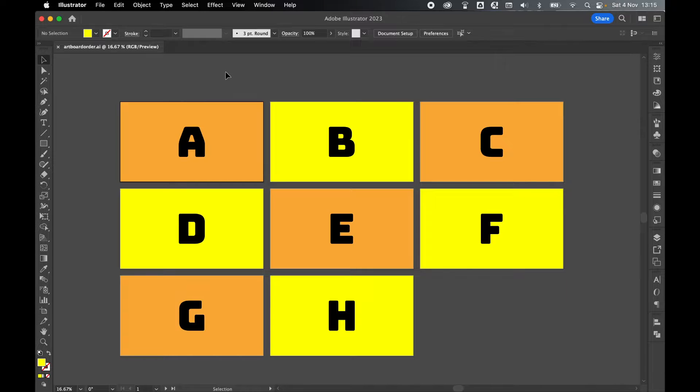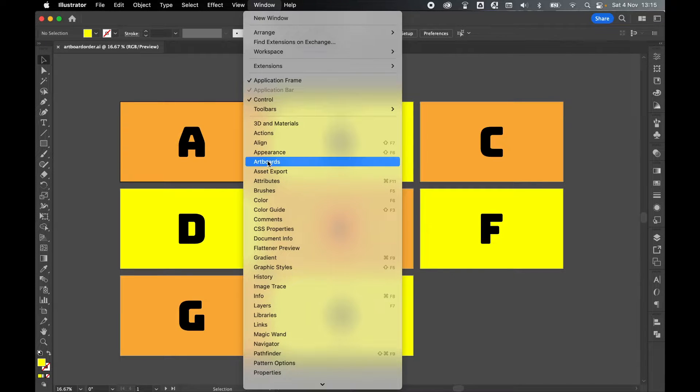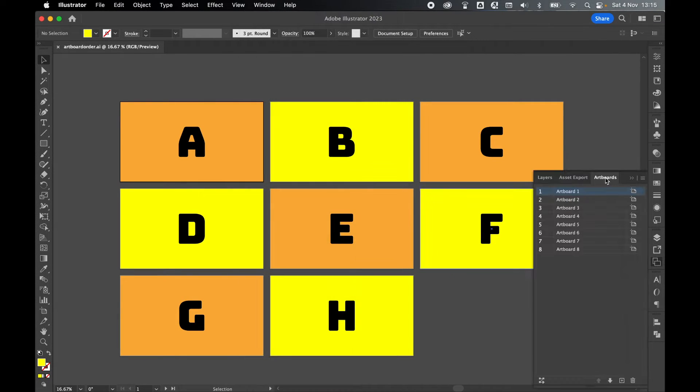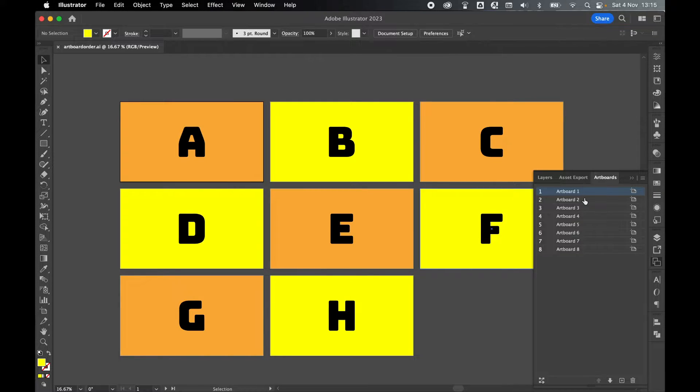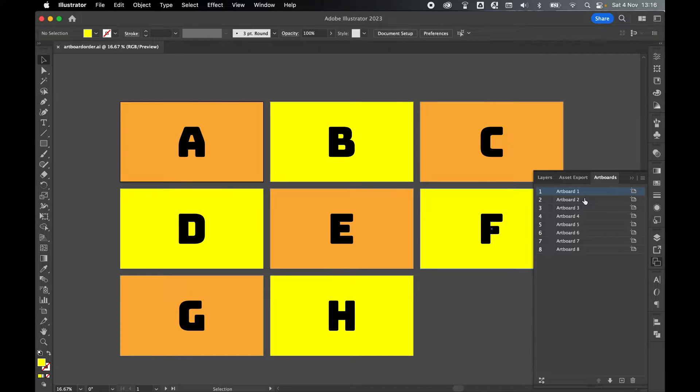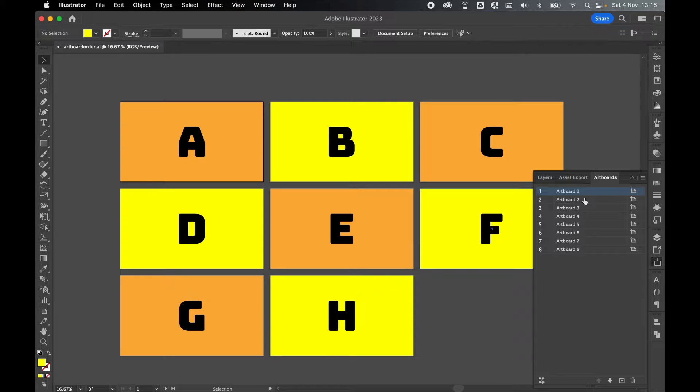So if I want to change this order, first come to window artboards. Now in the artboards panel, these are the numbers you want to be interested in. So this is the order of sequence. The name of the artboard, which generally will correspond to the sequence, is not the order in which it will export. This is just a default name applied to it.